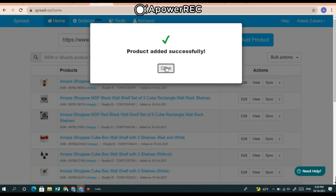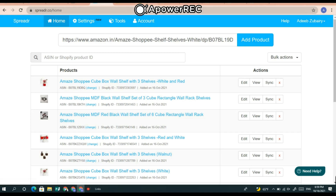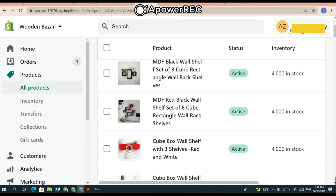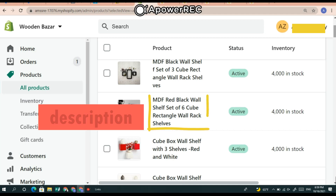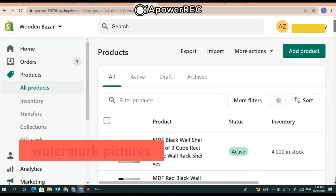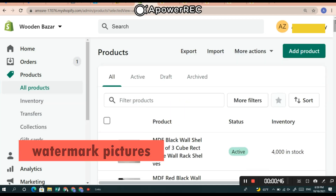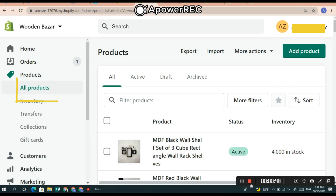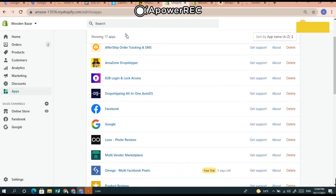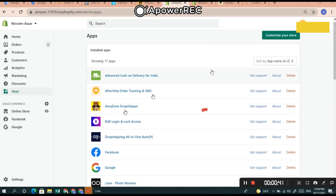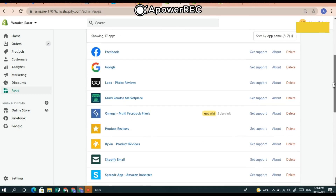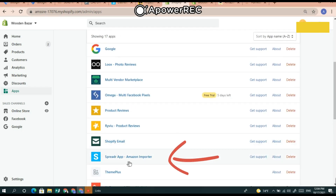The product has been added successfully. Now you can go to your Shopify store and edit the title, description, watermark pictures — anything you want — then click Save. The two apps I installed are: Amazon Drop Shopper and Speeder App Amazon Importer. You need to install both of them.